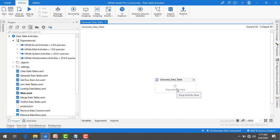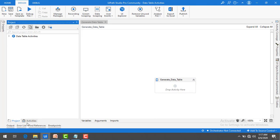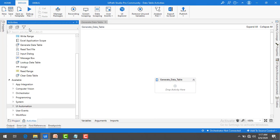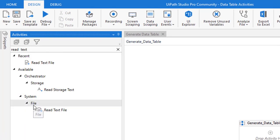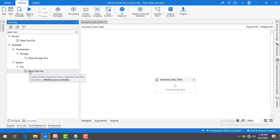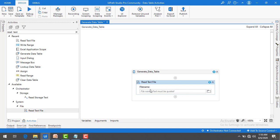To read the text file, I am going to the Activities panel and I am going to use the Read Text File activity, which is available under System > File. We will talk about this activity later on, but right now I will use it to read data from the text file. Let me drag and drop it onto the panel.